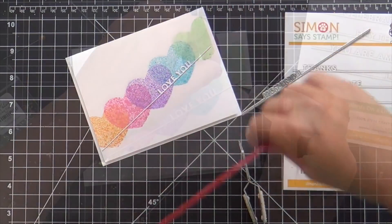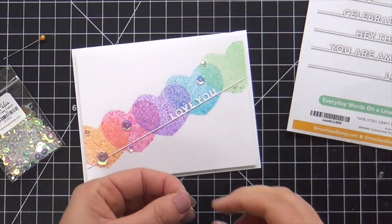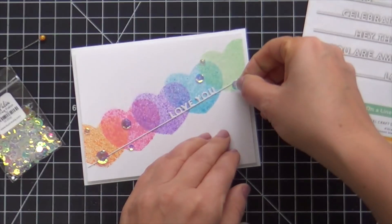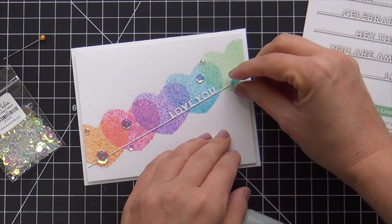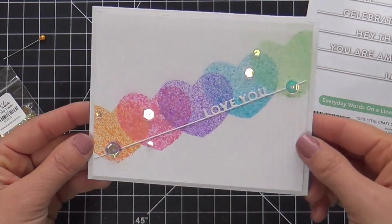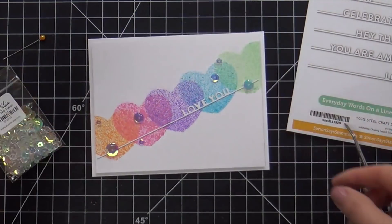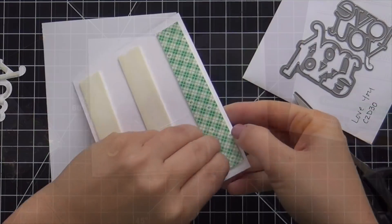And then to finish it off, I added a few of these Studio Katia Crystal Clear Fusion Sequins. And these are gorgeous. They're a little bit iridescent and they go with all the colors.